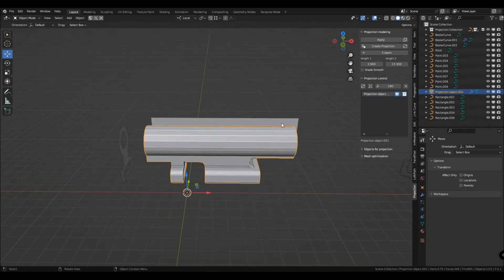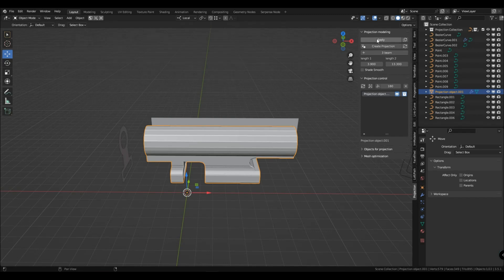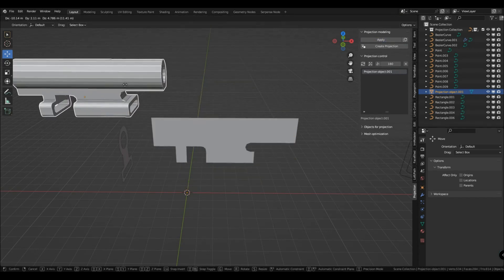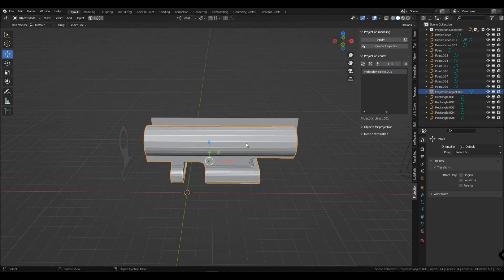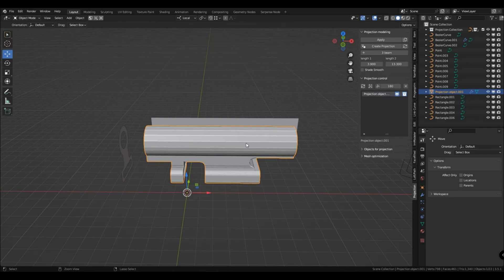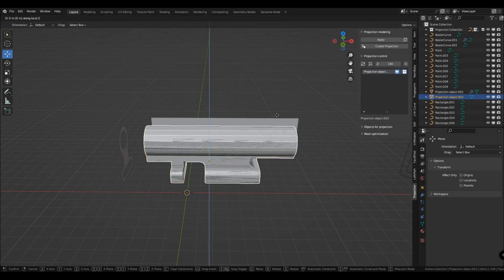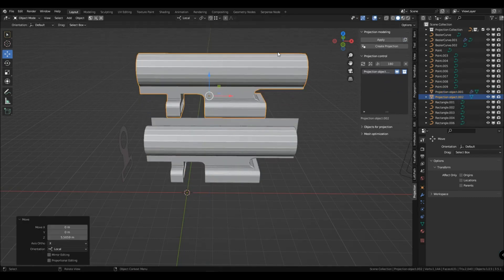You have an apply button that applies the projection object, and next to it there is a button that is duplicated and applied if you want to work more with this projection.